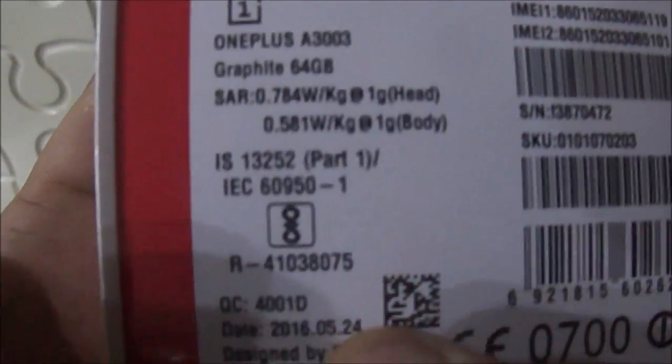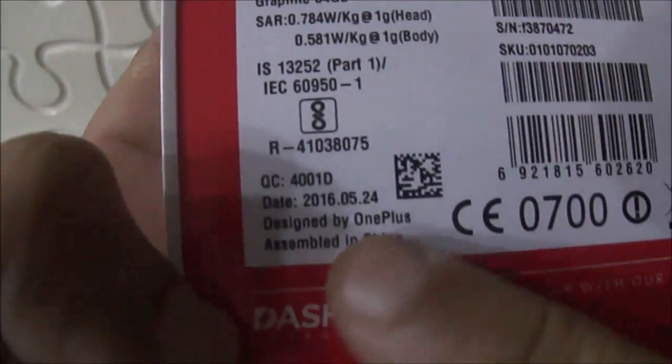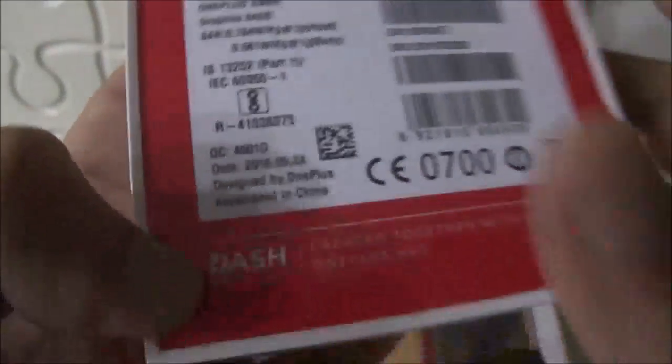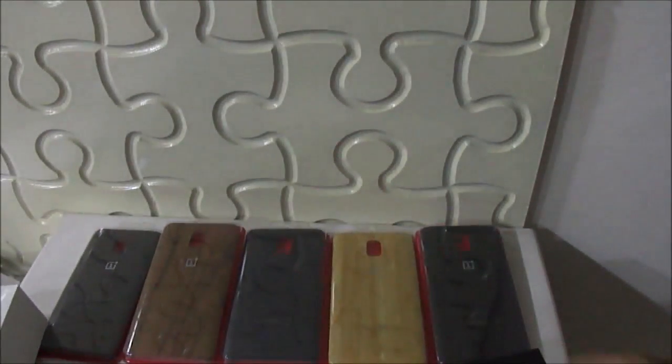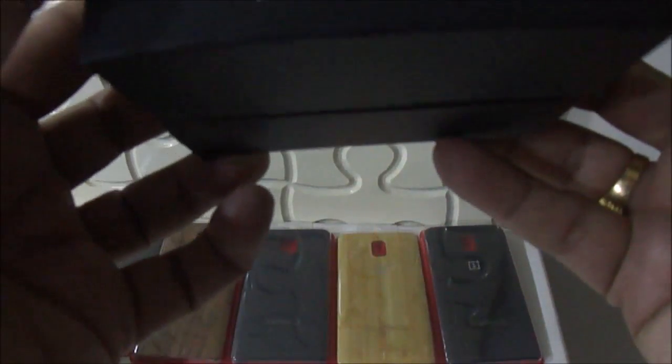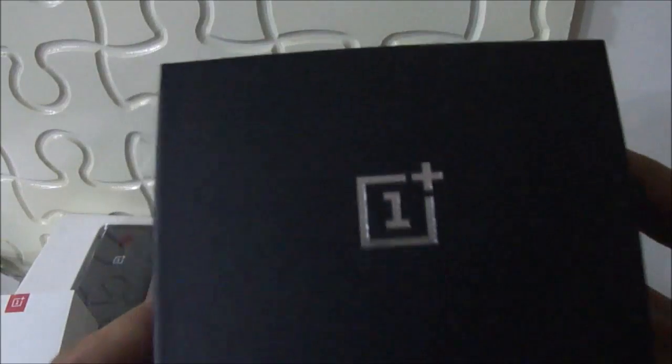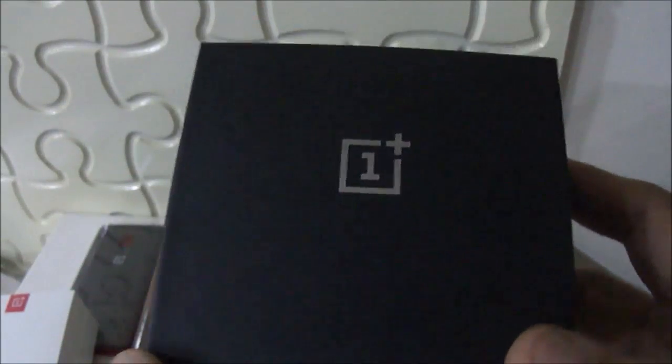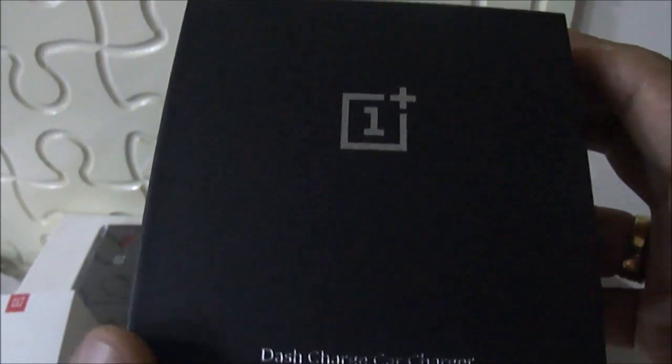Besides this, the company has also sent us a dash charger for car charging. When you are driving, you can charge the phone with this.